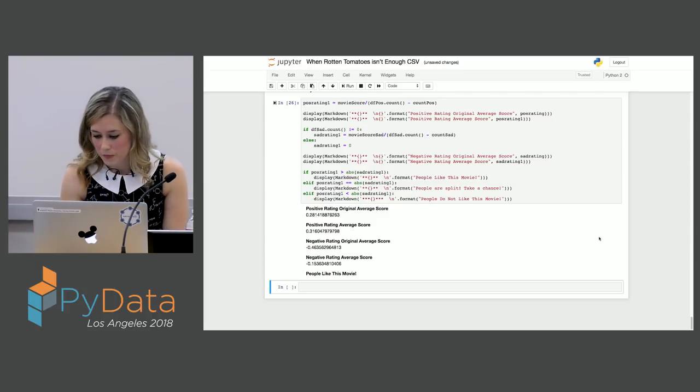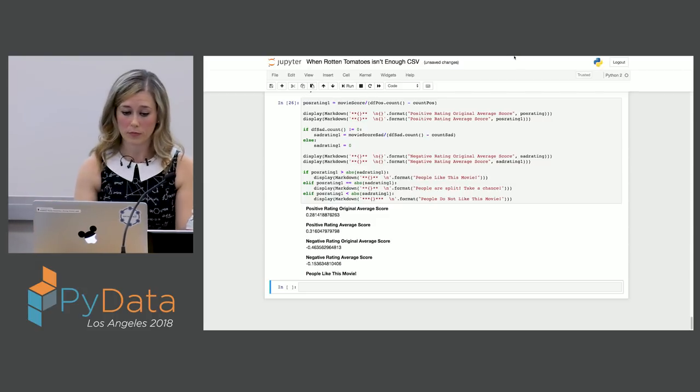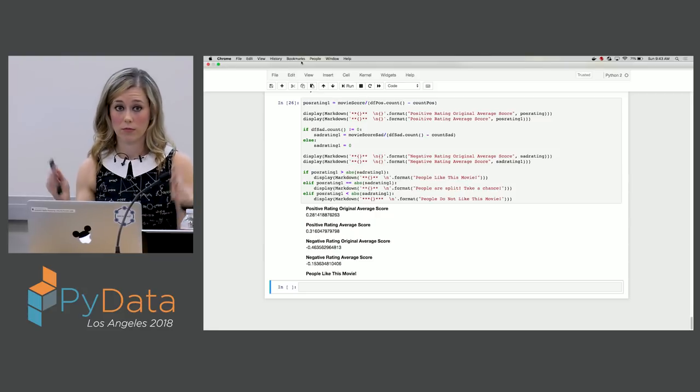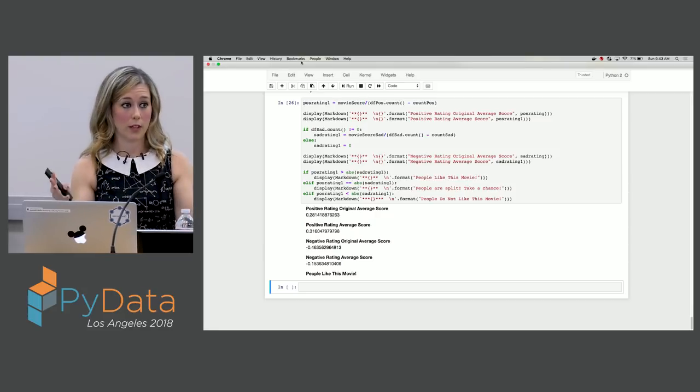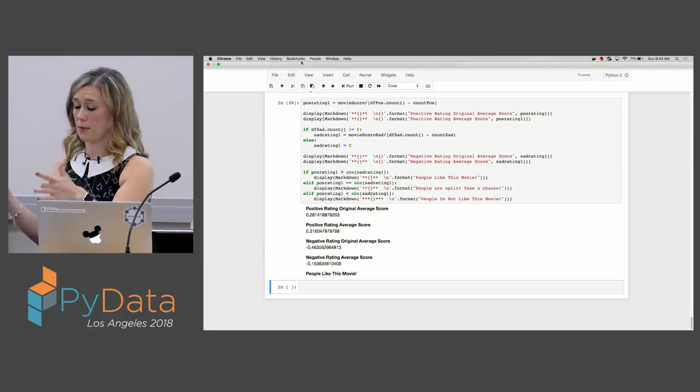Let's take those averages and compare. Our original positive rating score was 0.2 and is now 0.3. Our original negative rating was 0.4 and our new negative rating is 0.15. Now things are starting to line up and make sense — if we compare them, we now see people like this movie, which makes sense. That's what the notebook does!